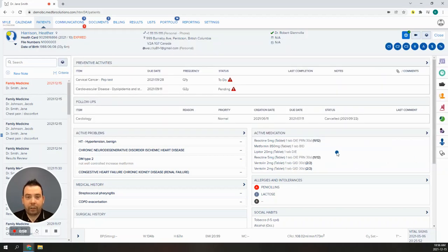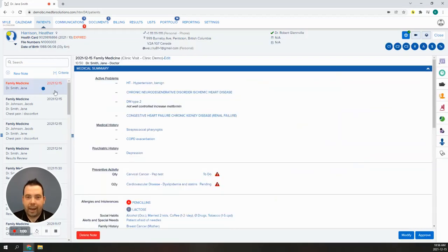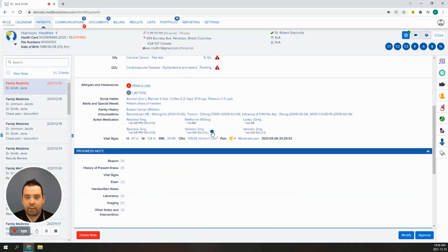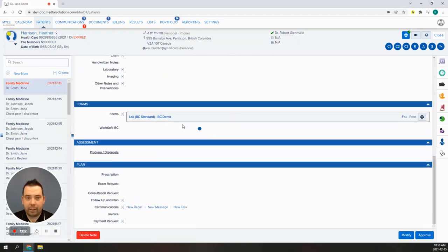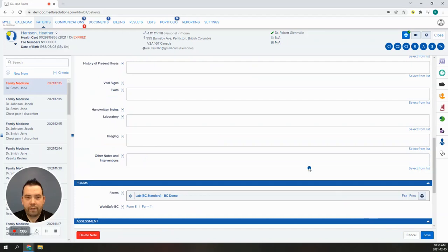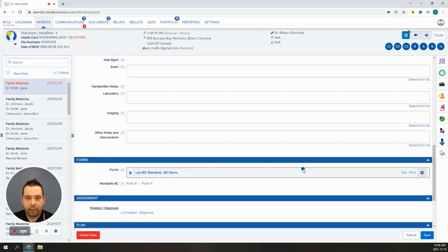From the clinical note, we can send forms and exam or consultation requests. These are all done in the same way, so let's look at a form. We have already filled out our form.